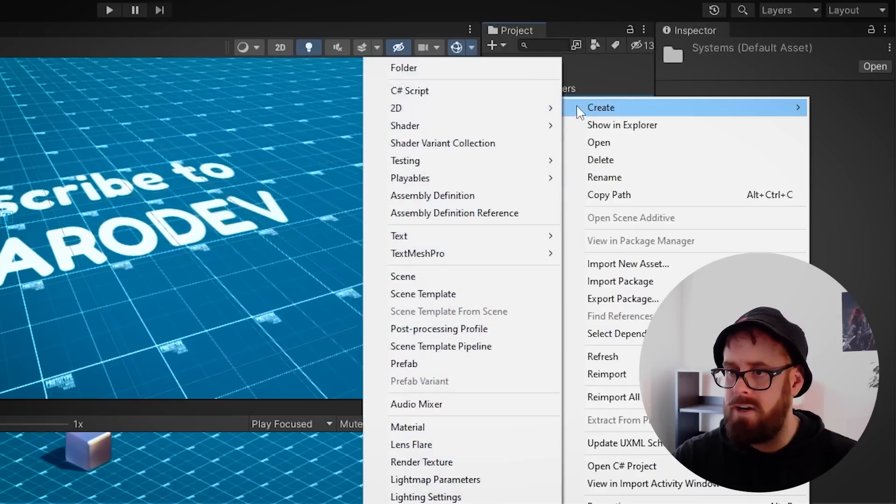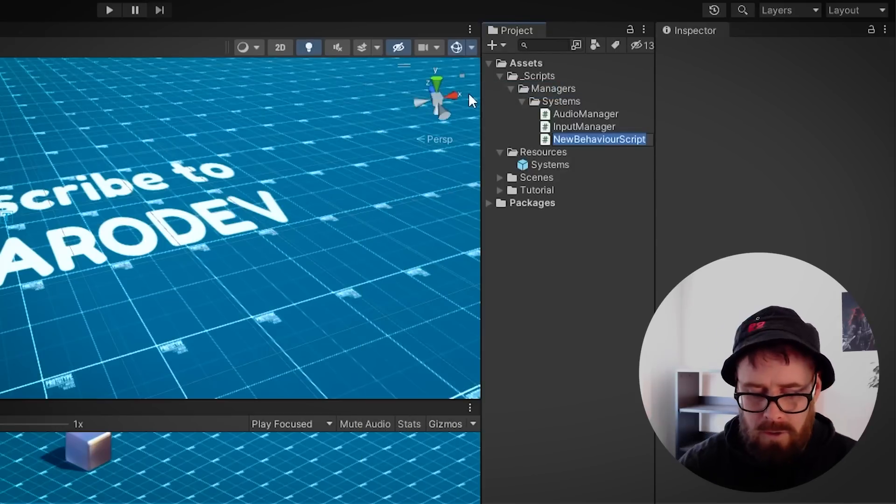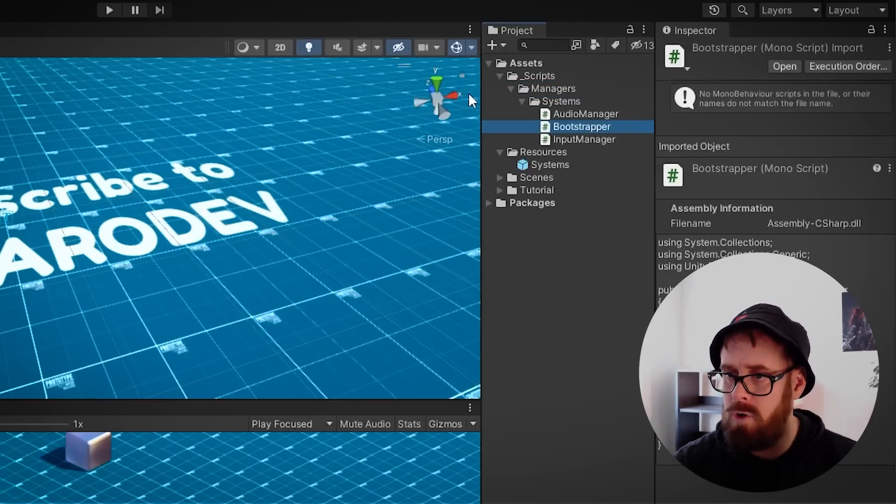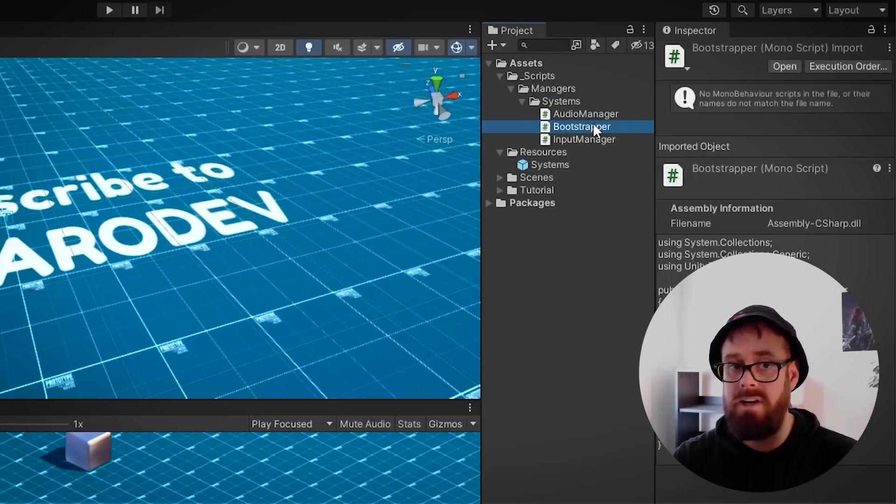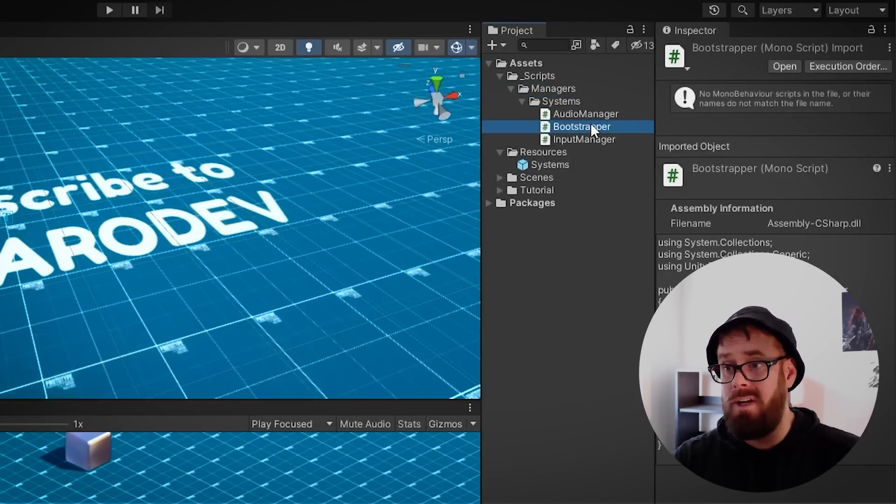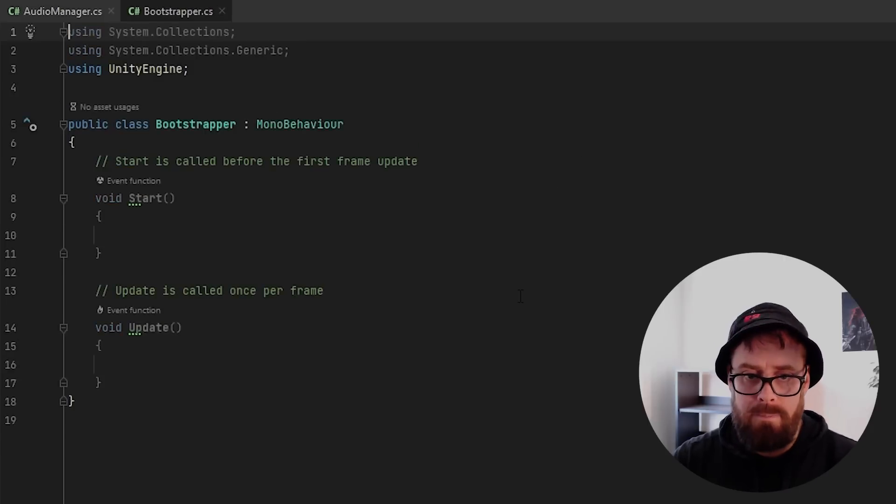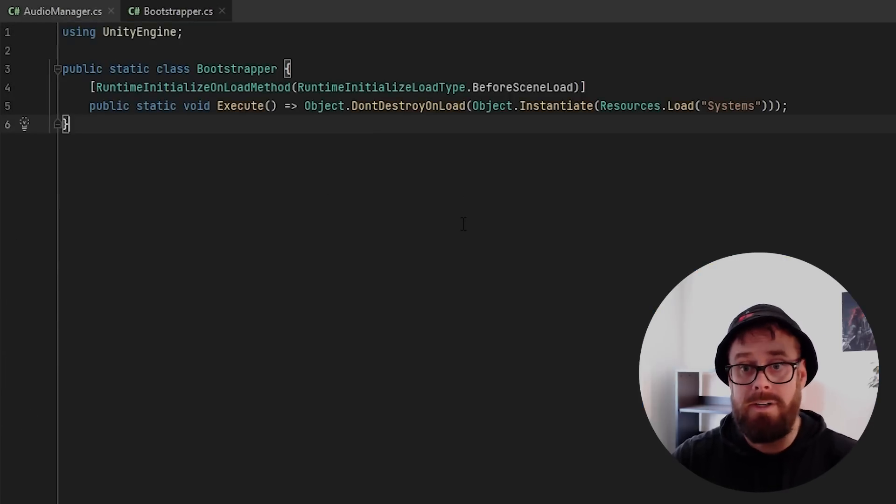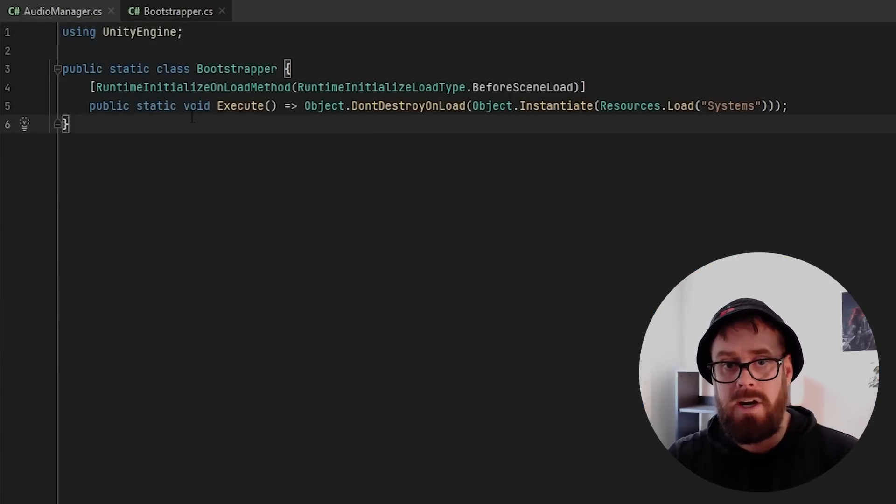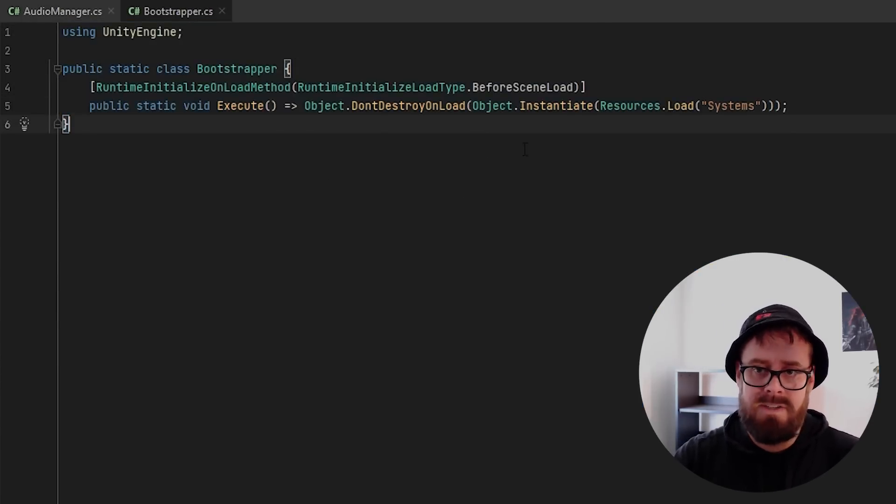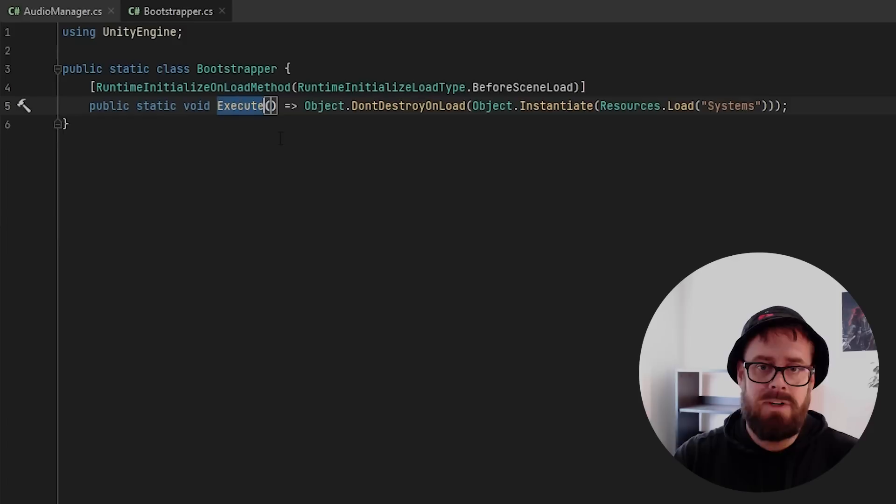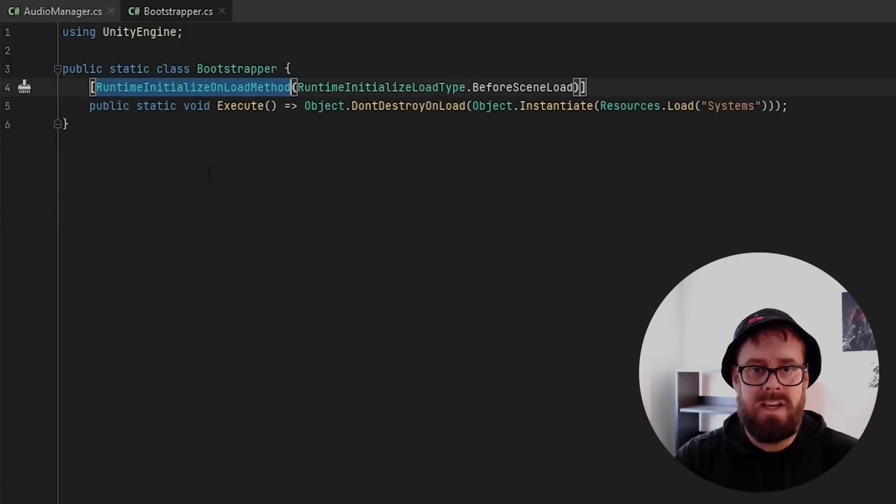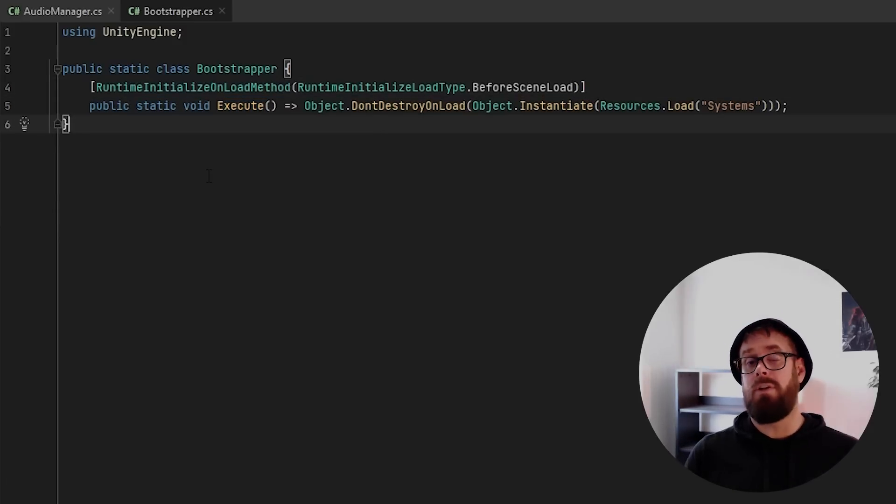And then I'm going to create a script here called bootstrapper—or call it whatever you want, initializer or main even. Open that bad boy up. I prepared some code earlier, so here it is. It's a simple static class, and it's got one method called execute. On that method is the runtime initialize on load method set to before scene loads.